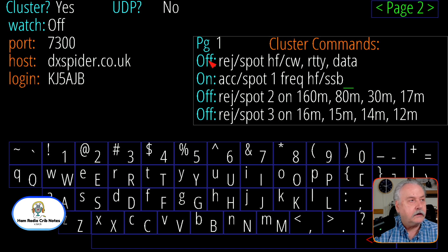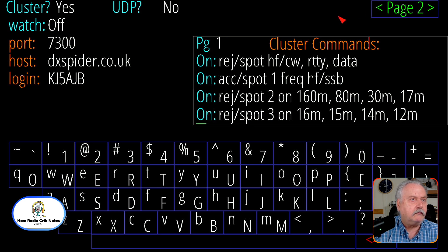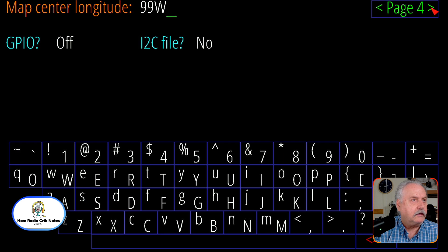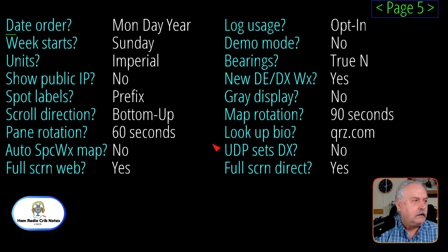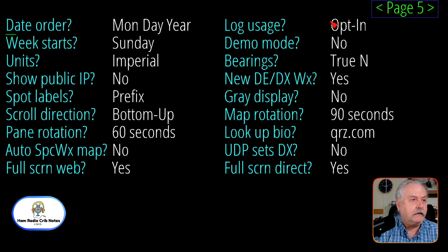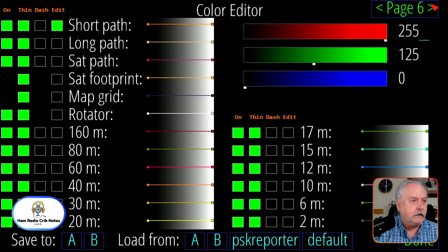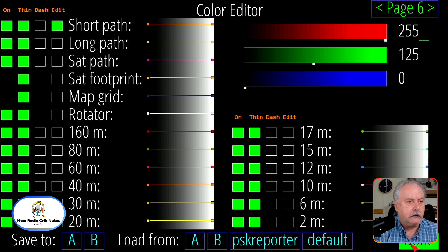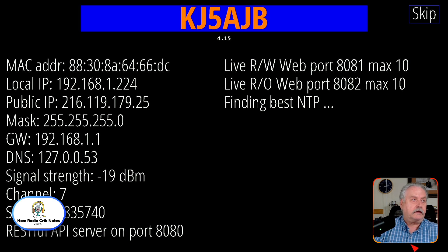I'll go ahead and turn each one of these on. I guess I had one of them still on from before, or I accidentally turned it on with the touchpad. Let me go up to page 5 and show you the Aurora thing. On the left-hand side here on page 5, it says Auto Space Weather Map — set it to no if you don't want it to be constantly on. Just so you know. Now it's going to start up.